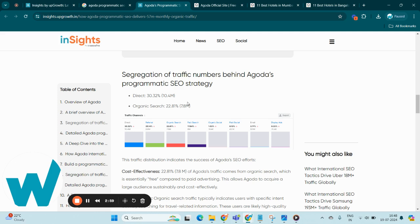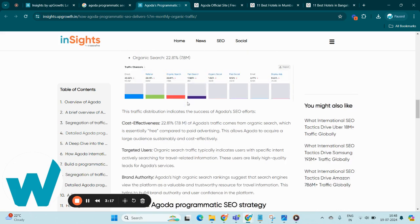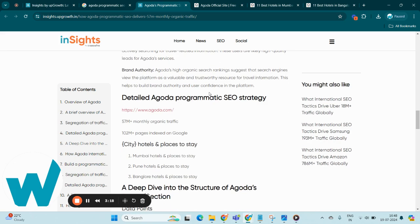Moreover, this organic traffic tends to bring in users with specific travel interests, serving as high-quality leads. High organic rankings further build Agoda's reputation as a trusted resource in the travel industry, boosting brand authority and user confidence.